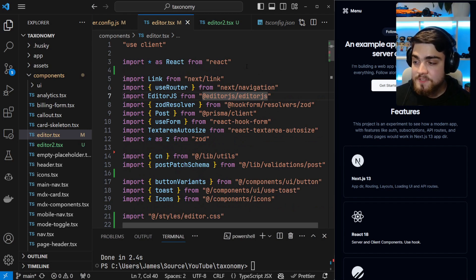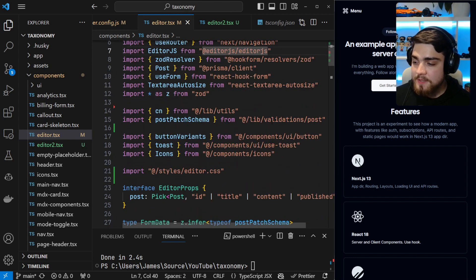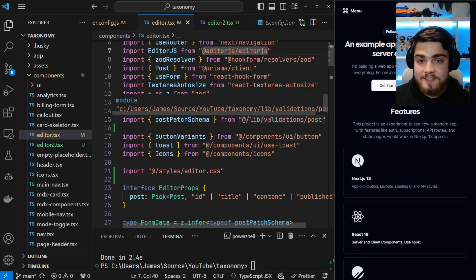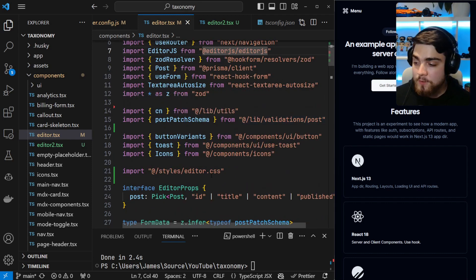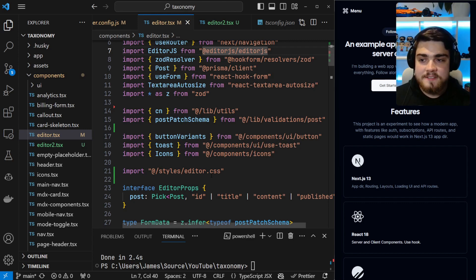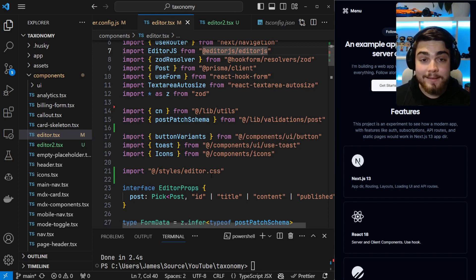For example, here we have our React imports, which are always going to be at the top. Then we have our third-party libraries, then the utilities that I've written, and then the components that I have, followed by the CSS. We're going to do this using a plugin that's built on top of Prettier. So if you don't already have that installed, please do that now. Let's jump into it.